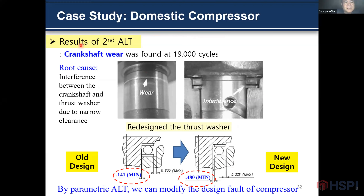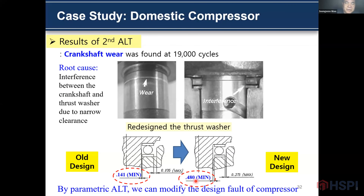This is the result of the second parametric ALT. A crankshaft failure was found at 19,000 cycles. It came from interference between the crankshaft and the connecting rod due to narrow set clearance. This is the old design and this is the new design. We modified the clearance from 0.1 to between 0.4 and 0.5. By parametric ALT, we can modify the design parts of the compressor.